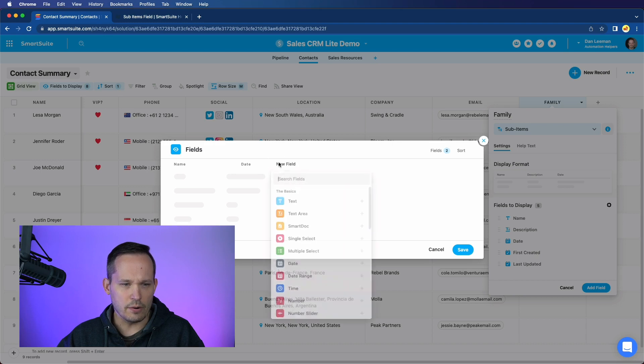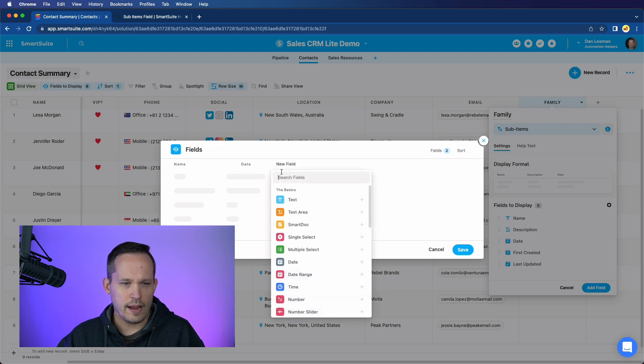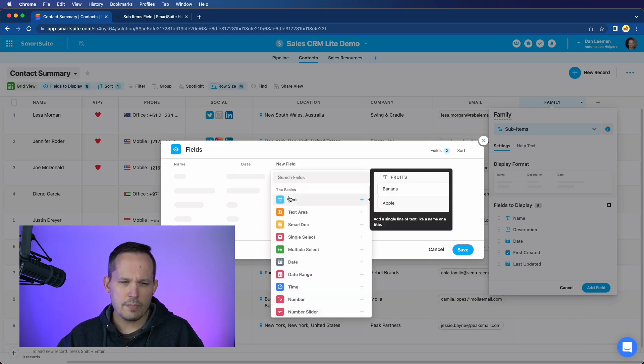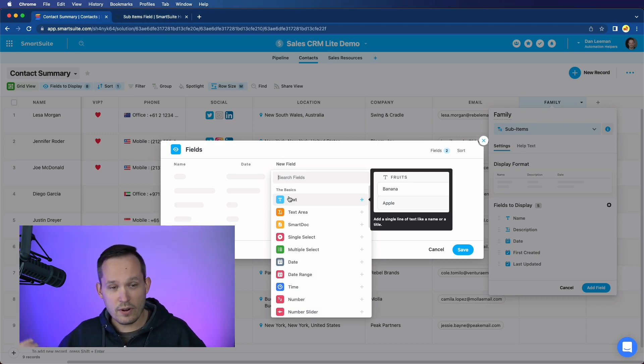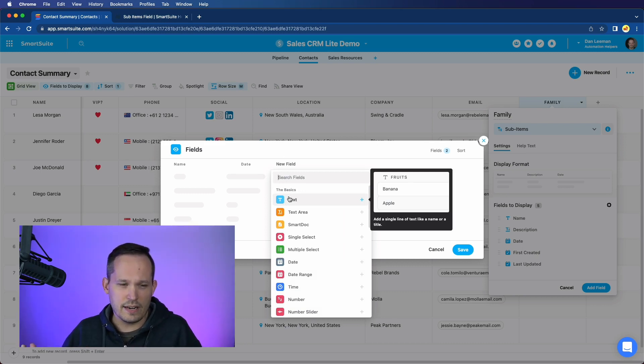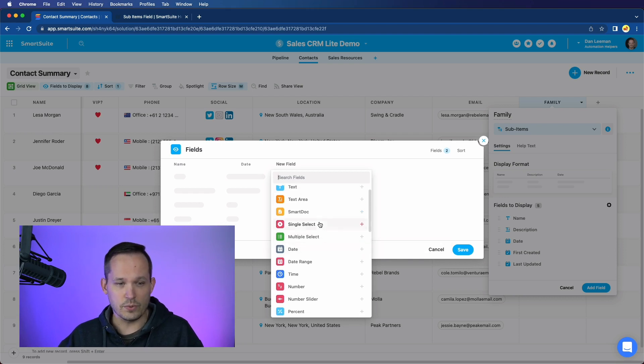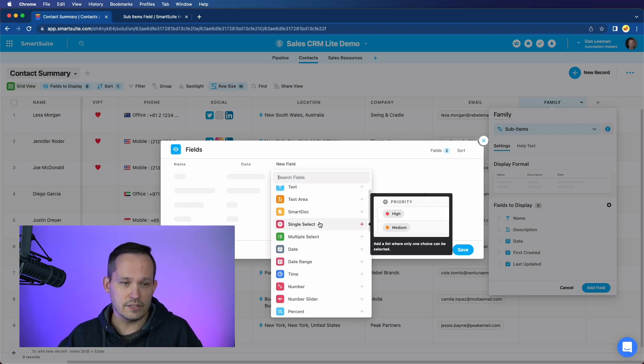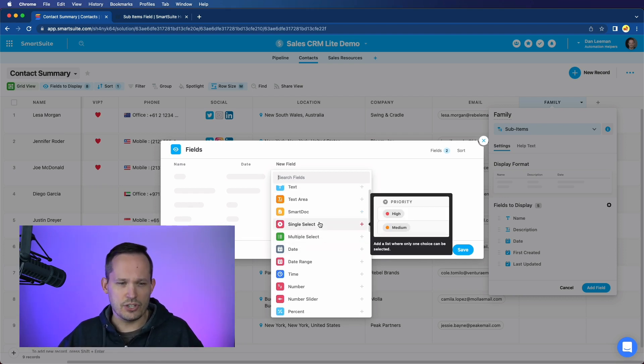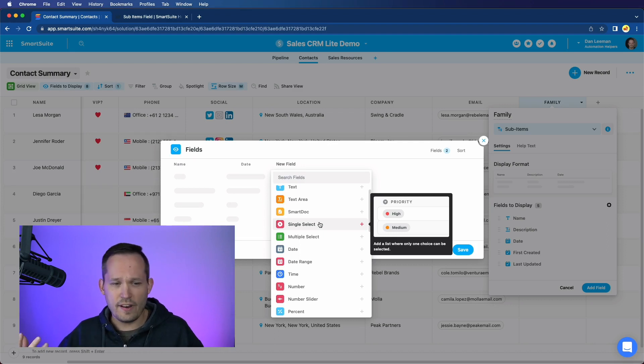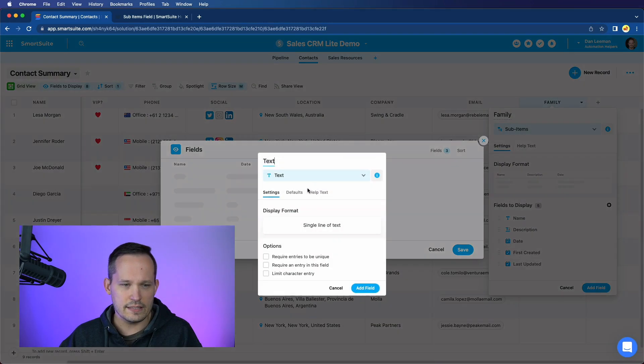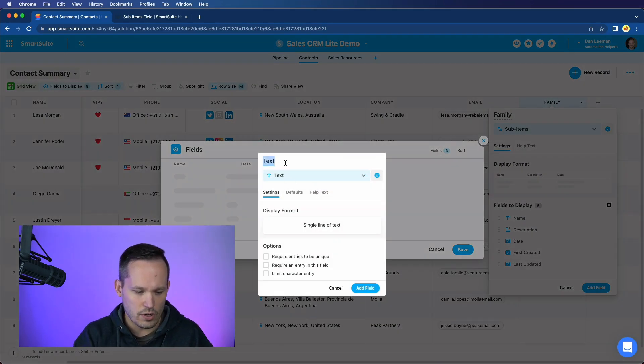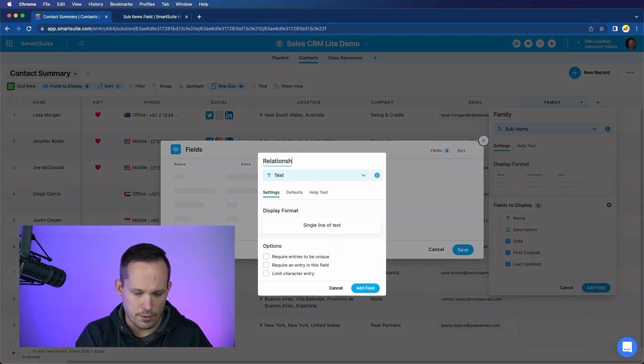So what do we care about? Well, we care about how they are related. I'm going to use a text box here. Again, if this were something that we had to report on, or we want to be really structured data, we've got a number of different fields. We could do a single select and describe that relationship. But given that people have different family structures and everything else, I don't think it's necessary that we have a single select for this. Let's just treat it as a text field. And we will call this relationship.